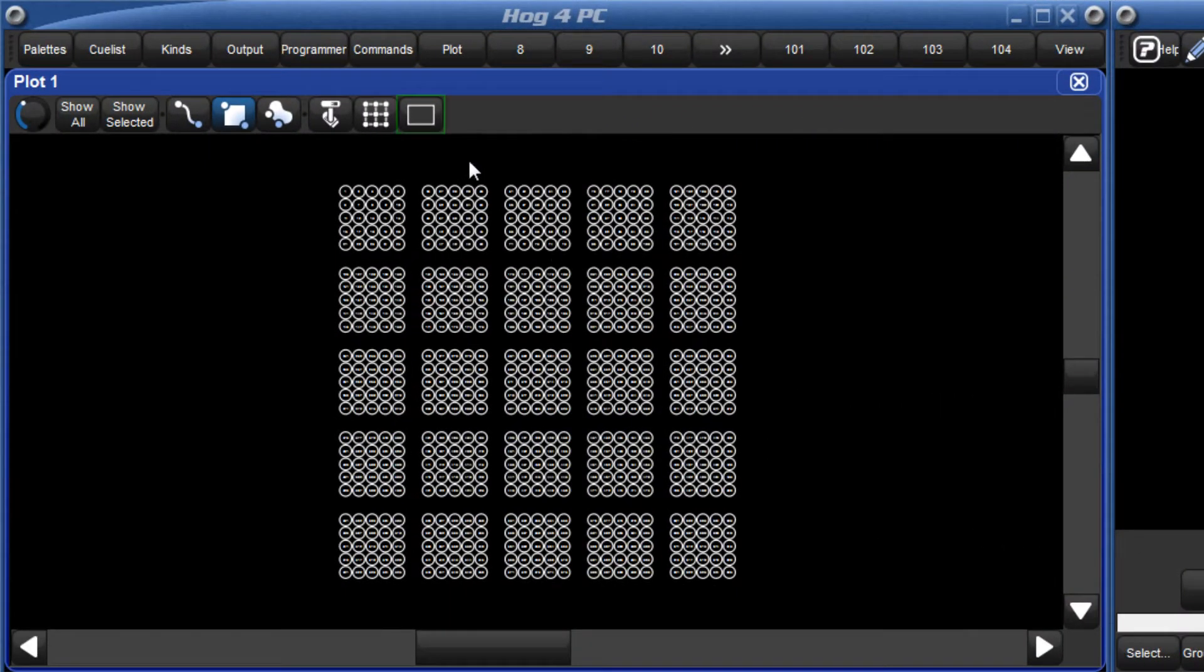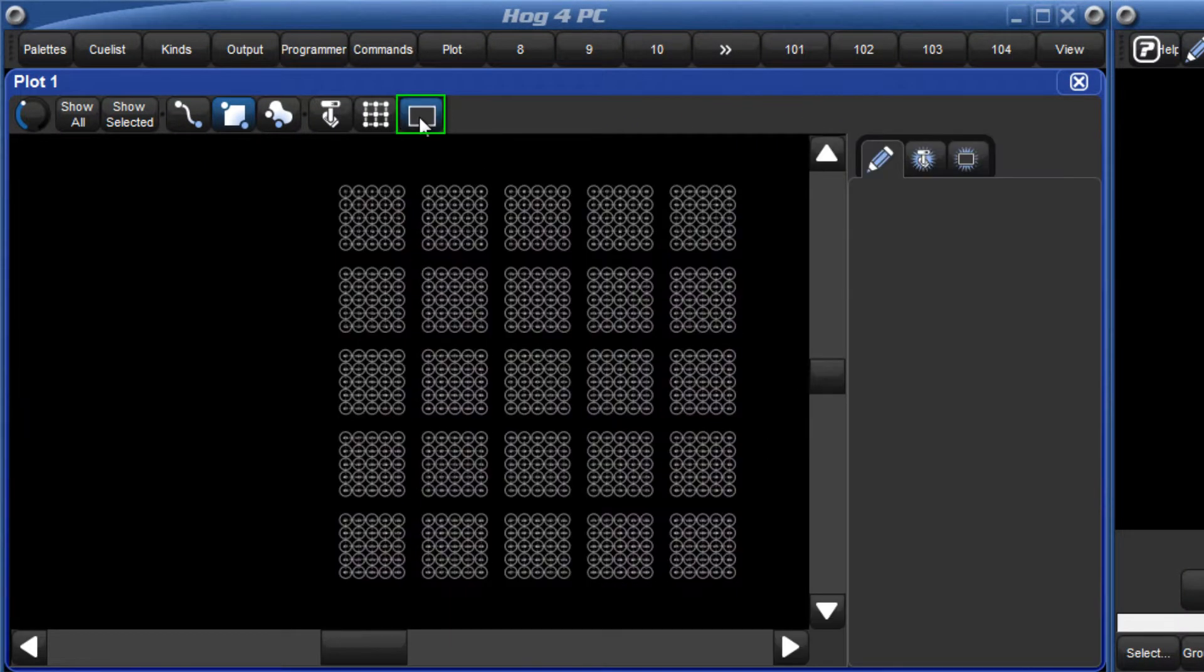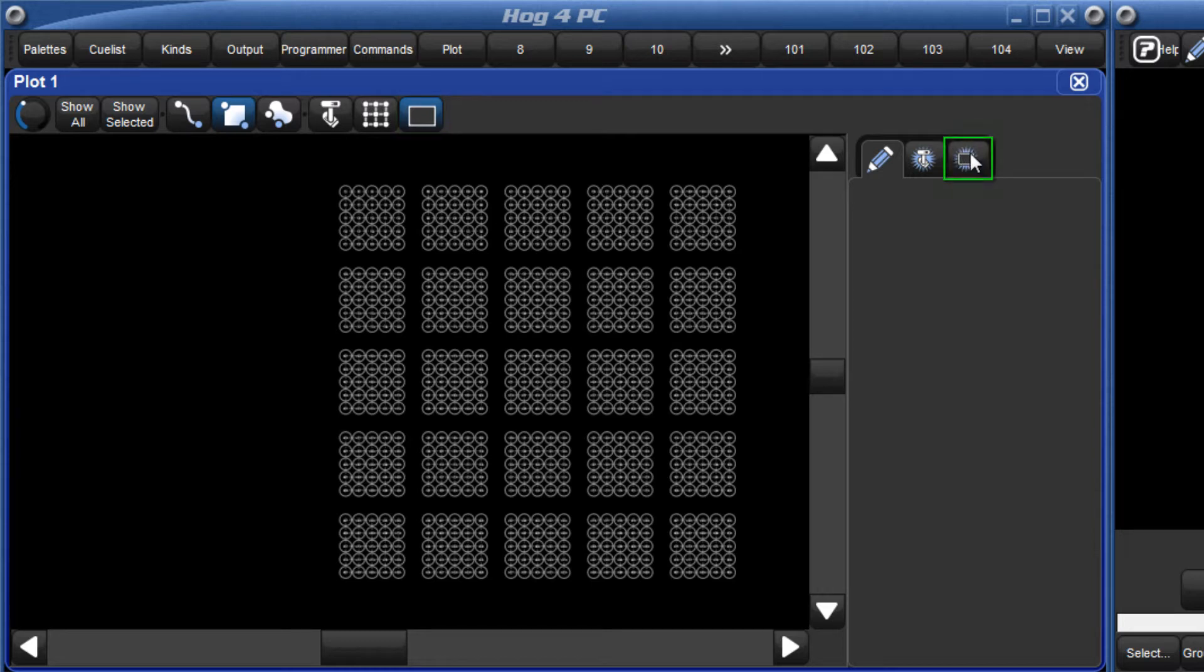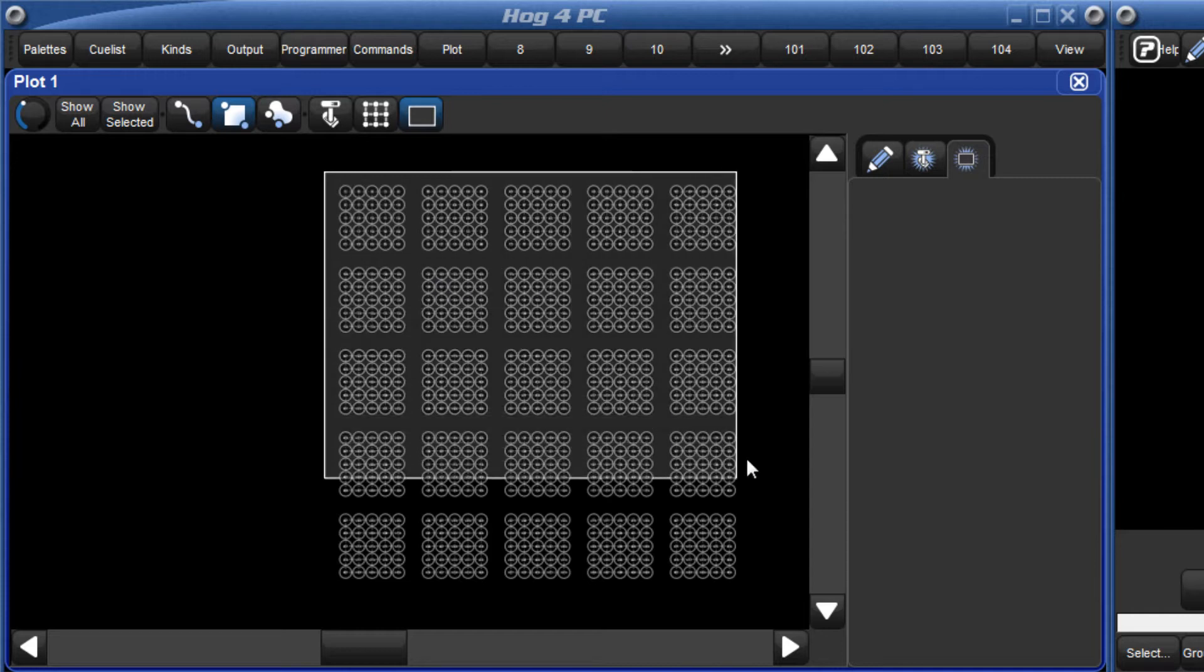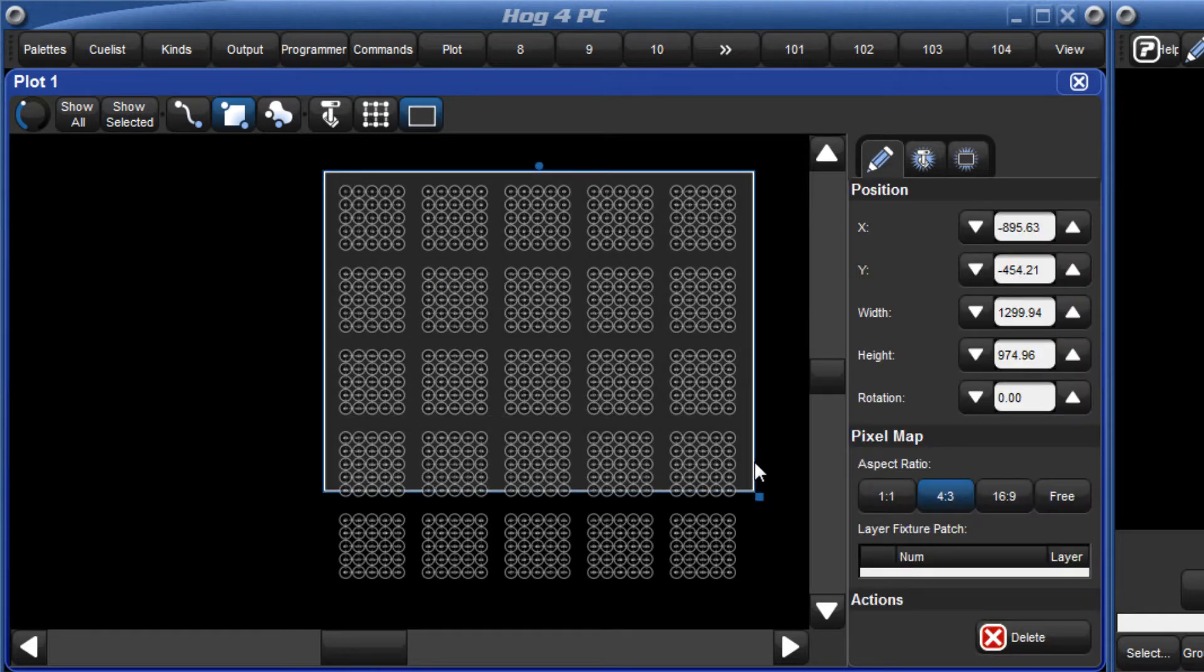To add a pixel map, you must first enable the pixel map edit button in the plot window, then select the add pixel map tab in the properties panel. Drag across the fixtures in your plot to add a pixel map.